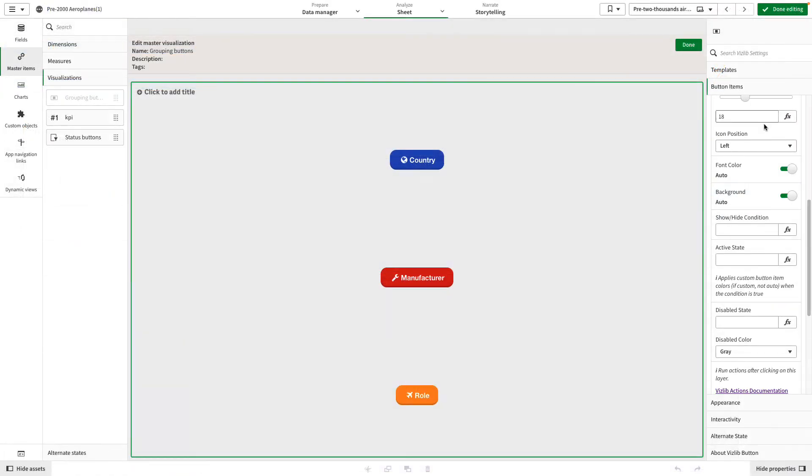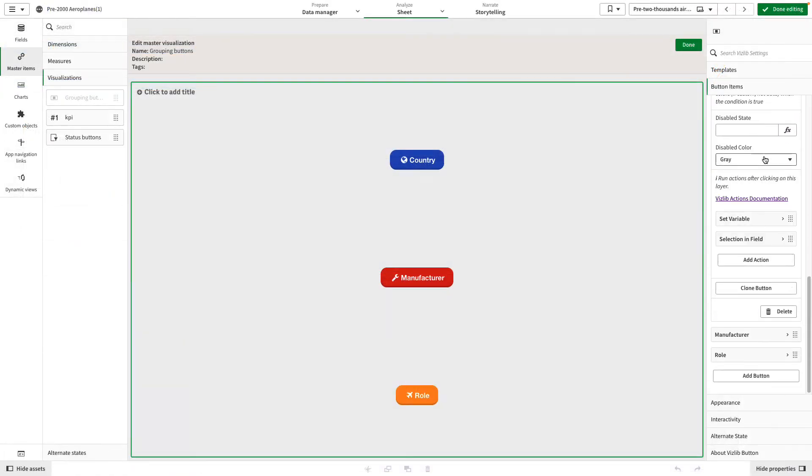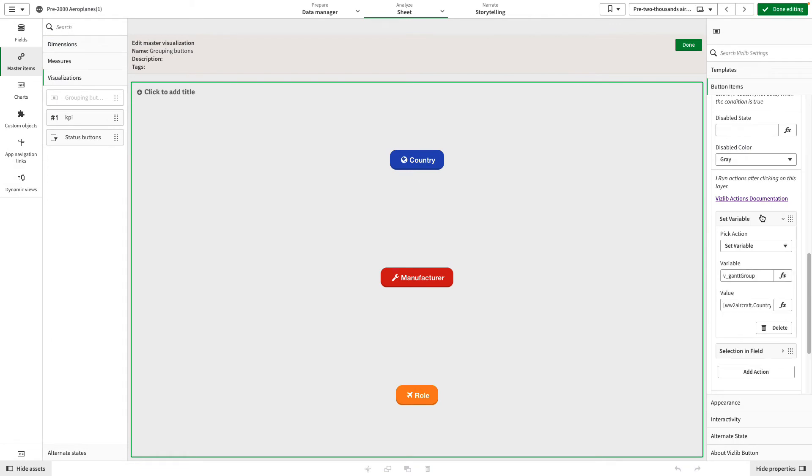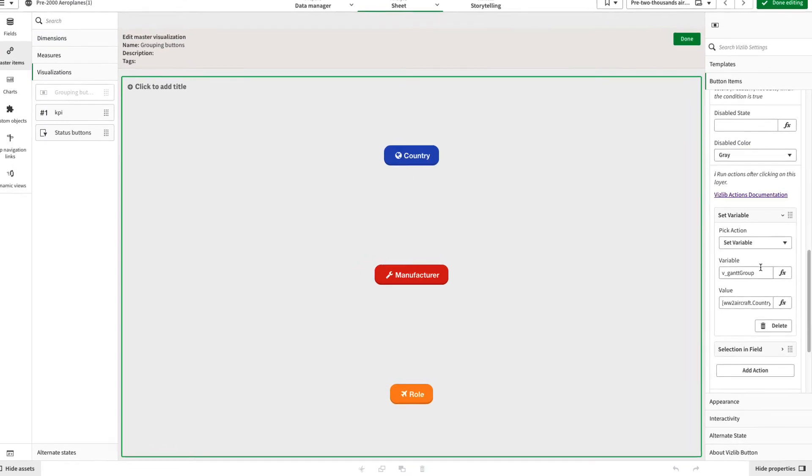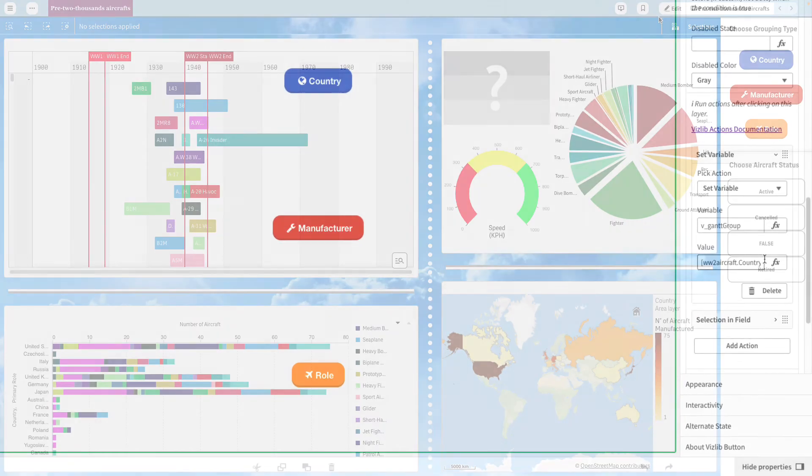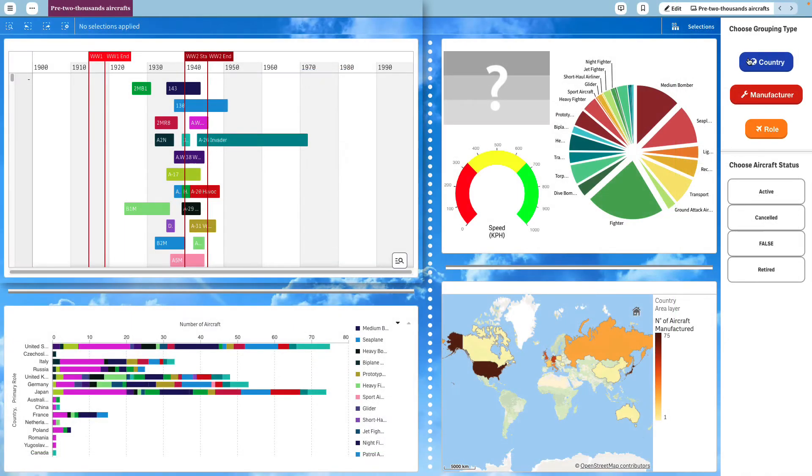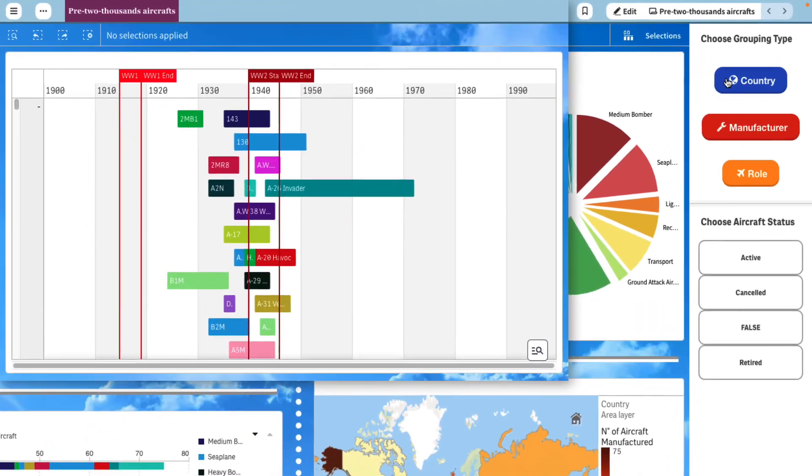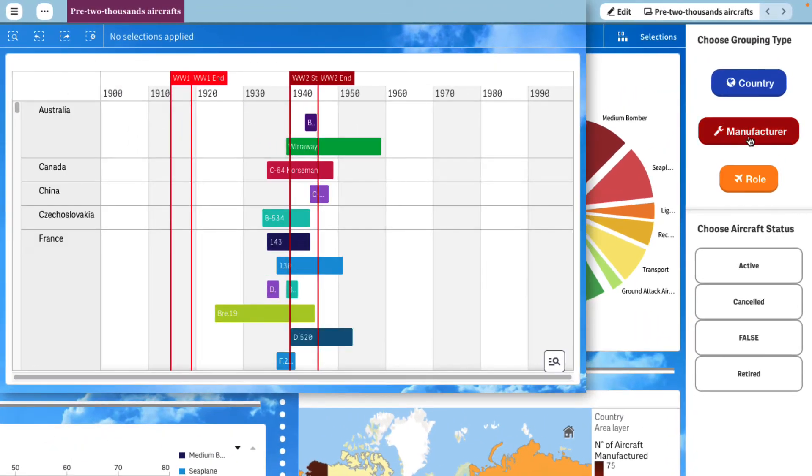You're also able to add set variables and other complex click features to the Vizlib visualizations to provide higher complexity and functionality to your click sheets.